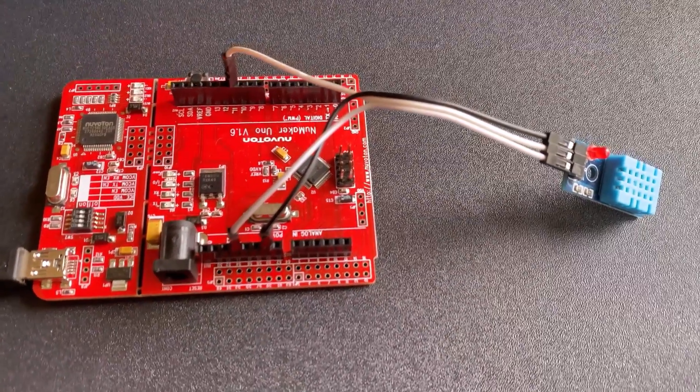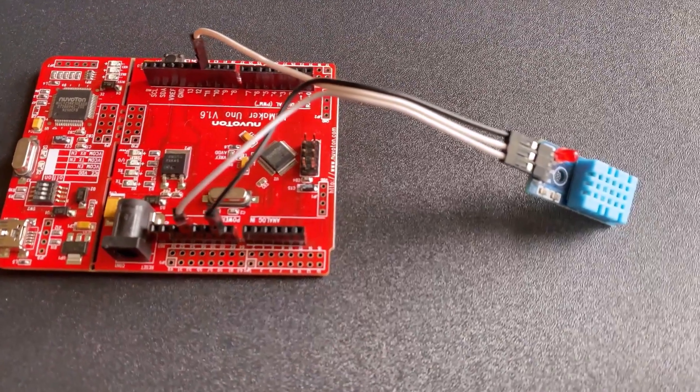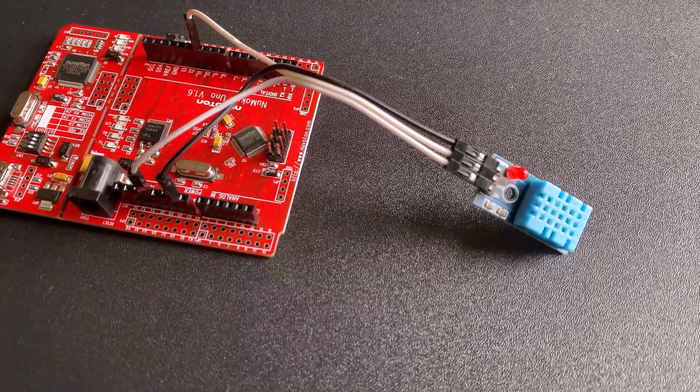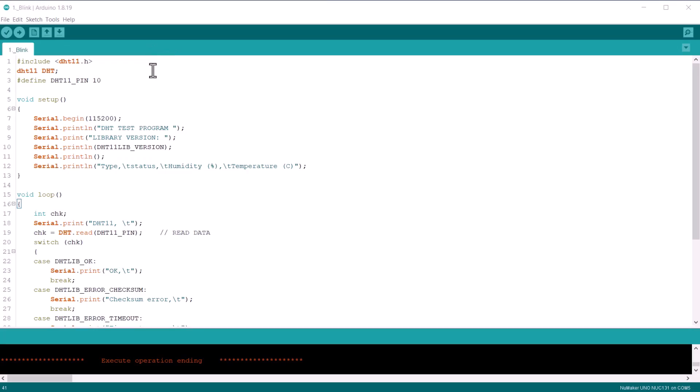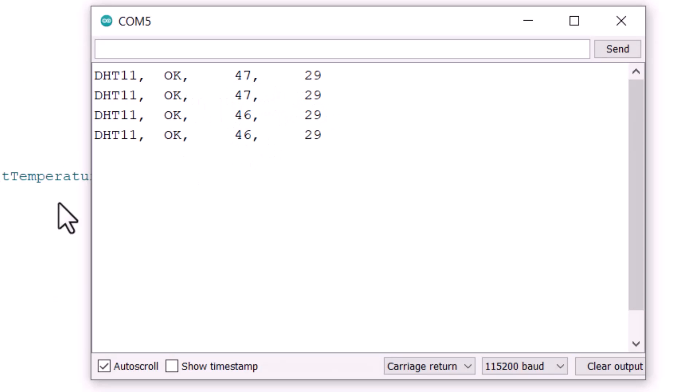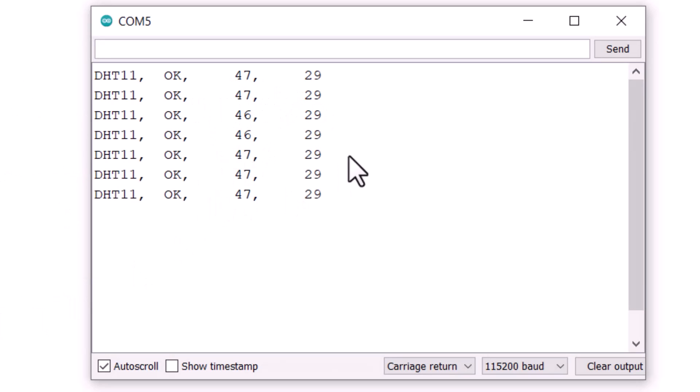You can use jumper wires to connect the DHT11 sensor to the board. Copy the following code and upload it to the Numaker Uno board. After uploading the code, open the serial monitor and you will be able to see the humidity and temperature data.